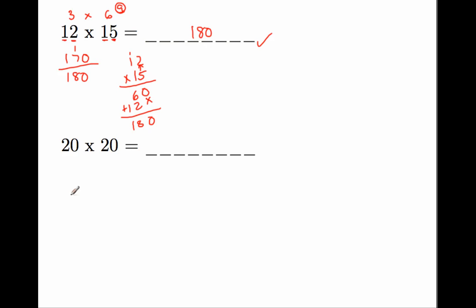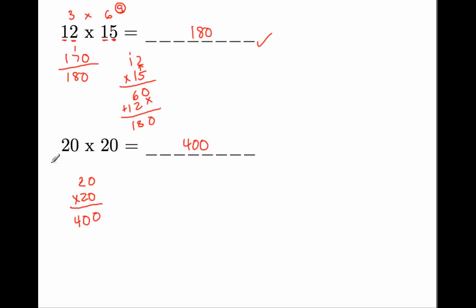Let's go to the next one. 20 times 20. That is going to be 0, 0, 4. It's going to be 400. So 2 plus 0 is 2. And 2 plus 0 is 2. And 2 times 2 is 4. So our check answer is 4. 4 plus 0 is 4. 4 plus 0 is 4. So therefore, it checks out.